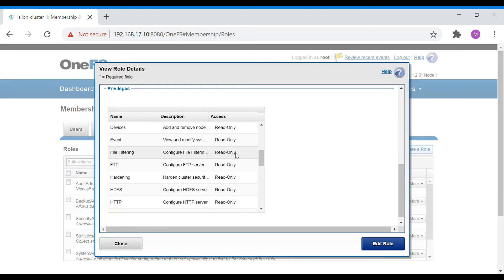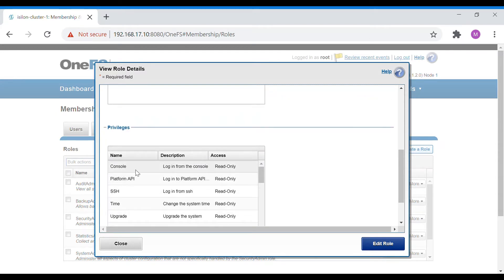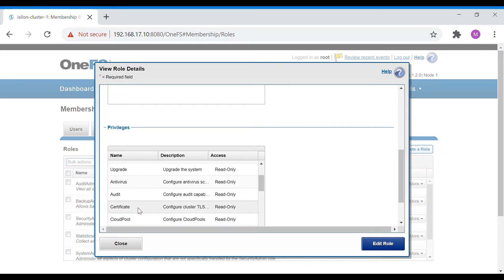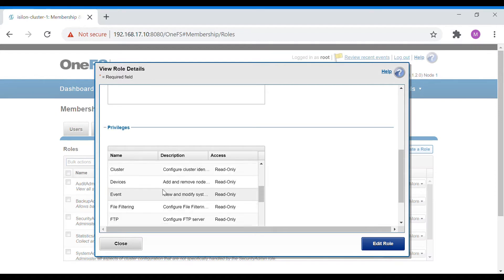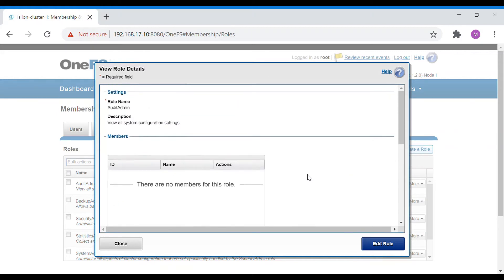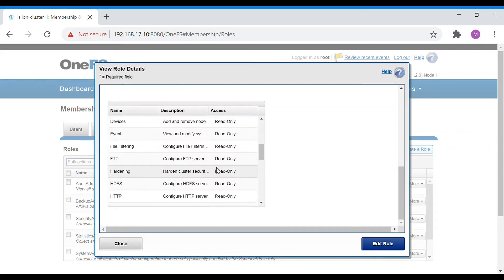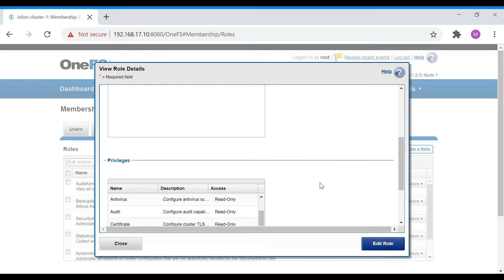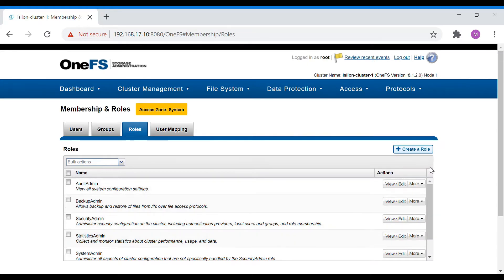You can see the access, description, and name. For Audit Admin, console login is read-only, platform API is read-only, SSH is read-only, and time, upgrade, antivirus, audit, and certificate access are all read-only. In the pre-configured role you will not be able to edit these privileges. If you want to create your own privileges with a role, you can create a custom role.